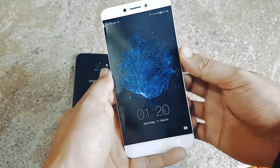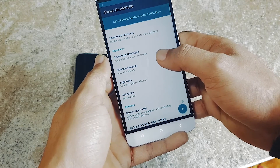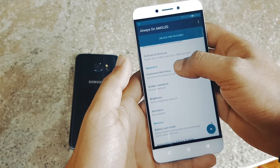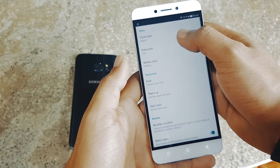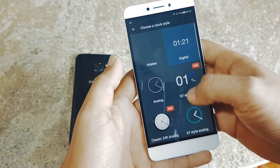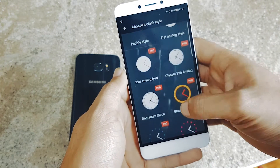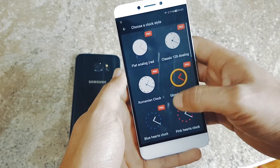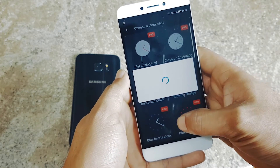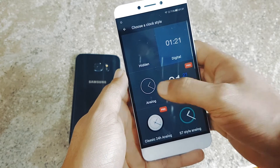You can select any watch face — there are paid watch faces also, so you don't need to select those. Just select the free version; it's good. If you want to purchase one, you can go ahead and do that.